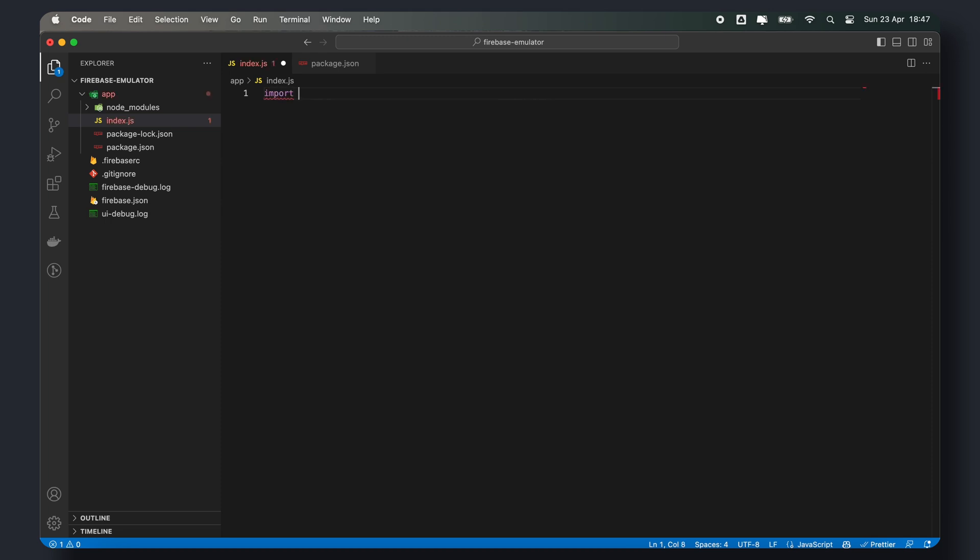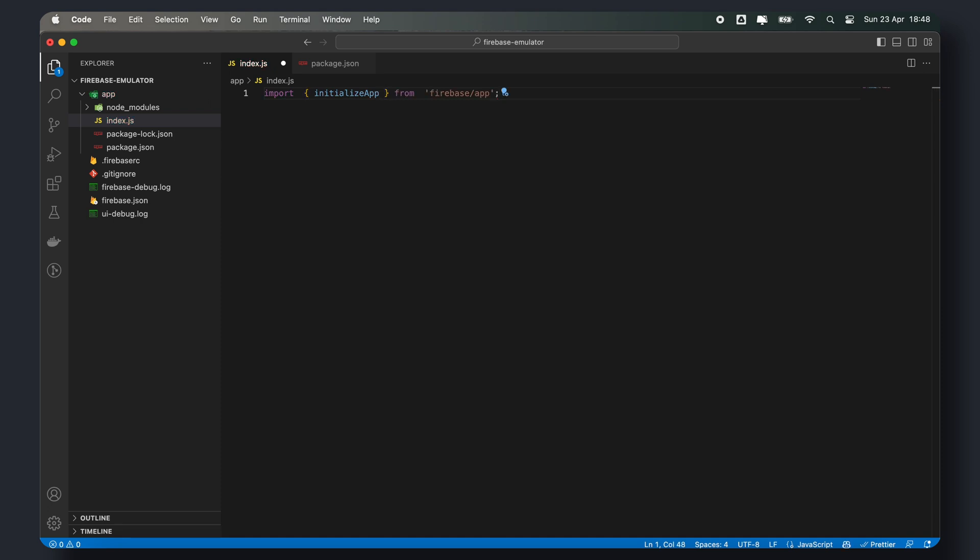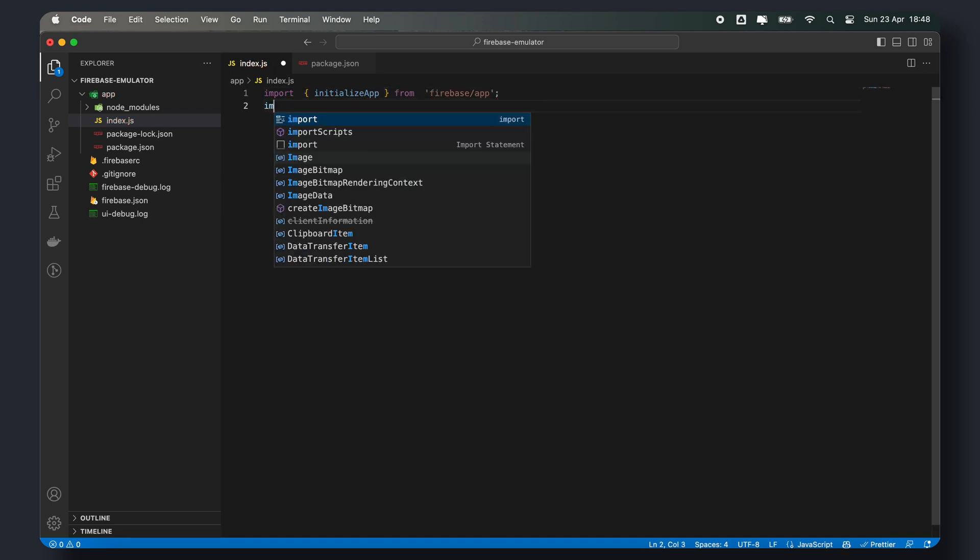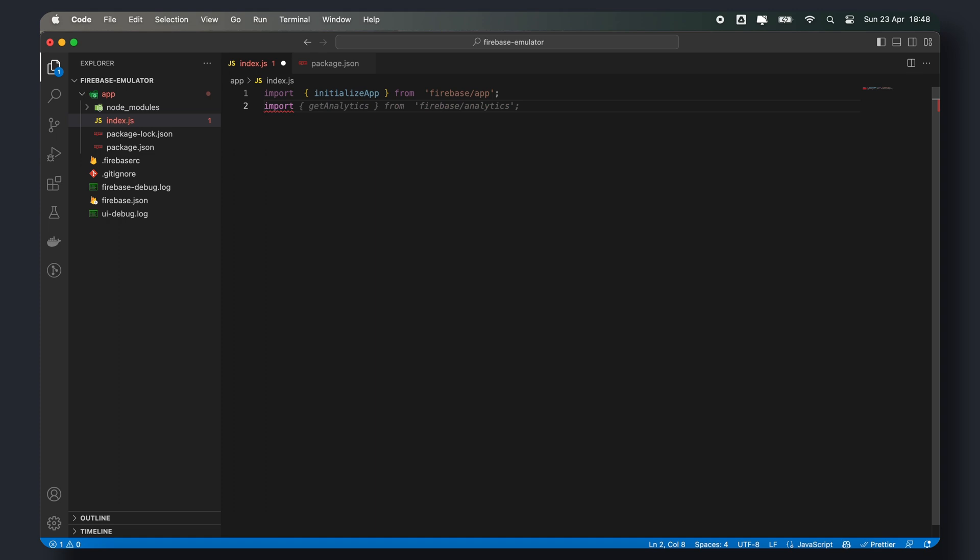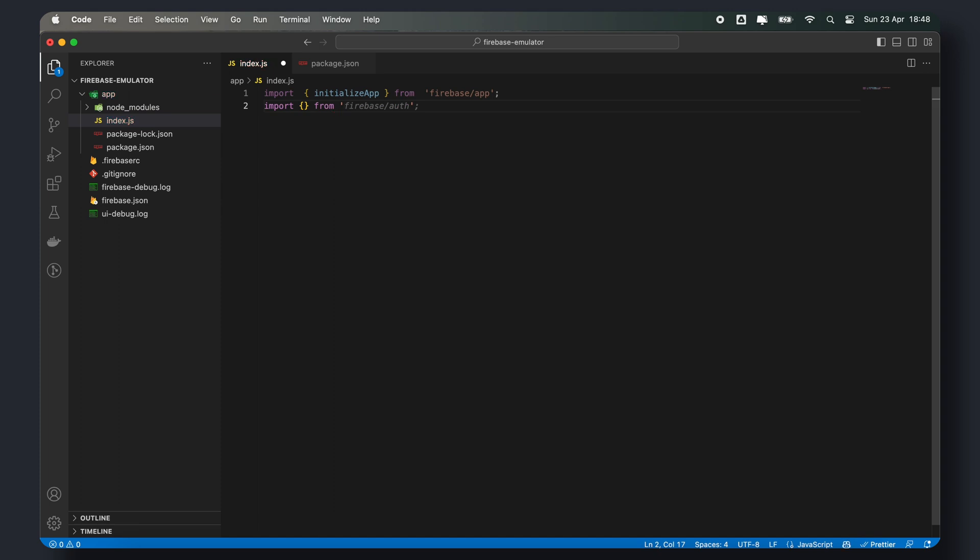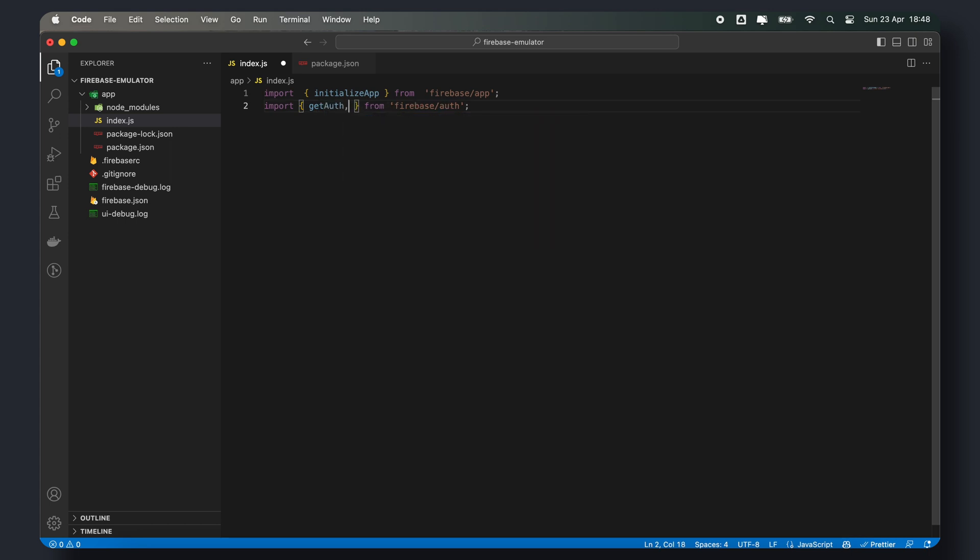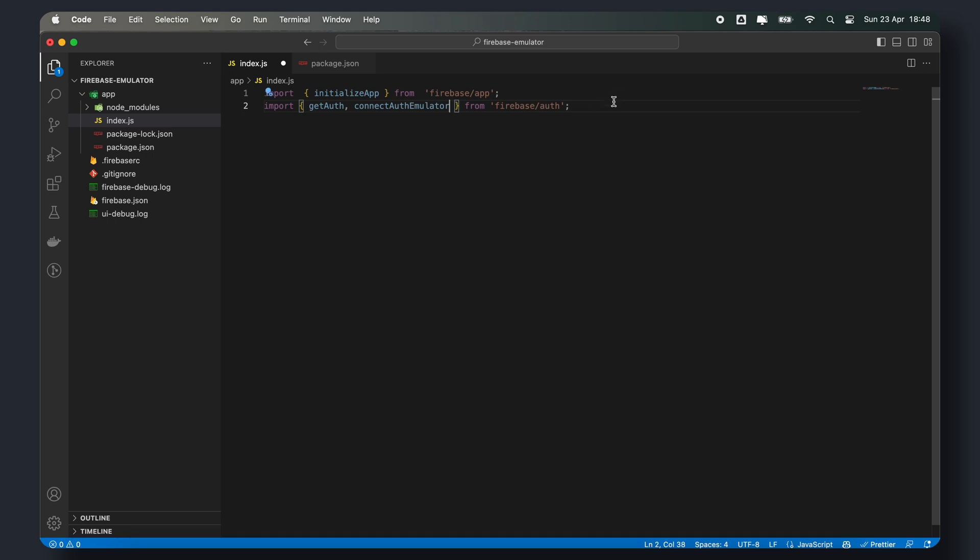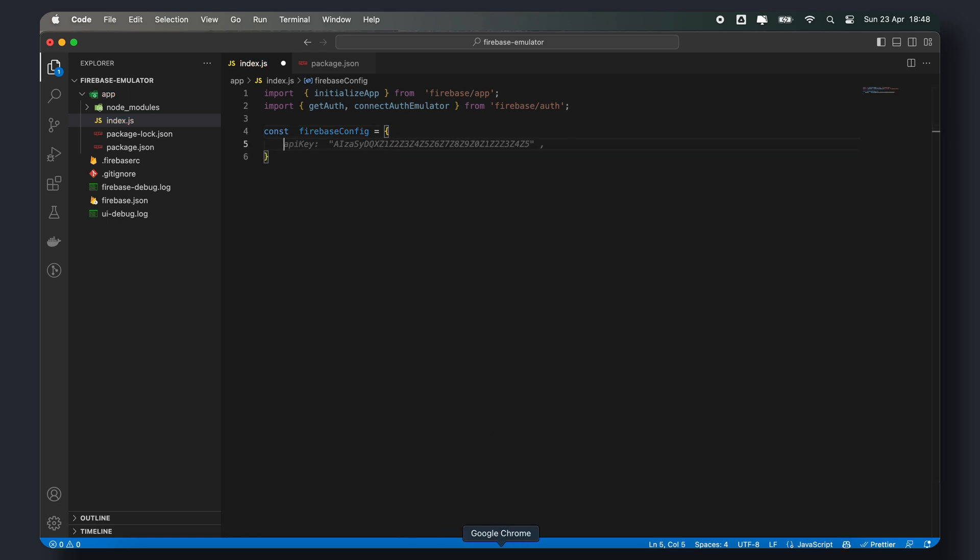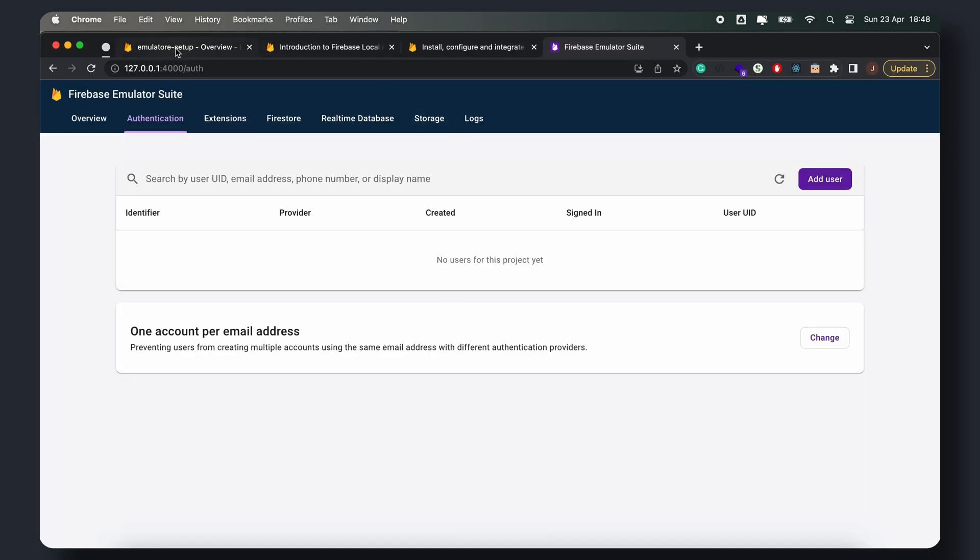let's import initialize app, and let's also import get auth and connect auth emulator from firebase. We'll then initialize our firebase project using the details of the web application that we set up earlier in the firebase console.